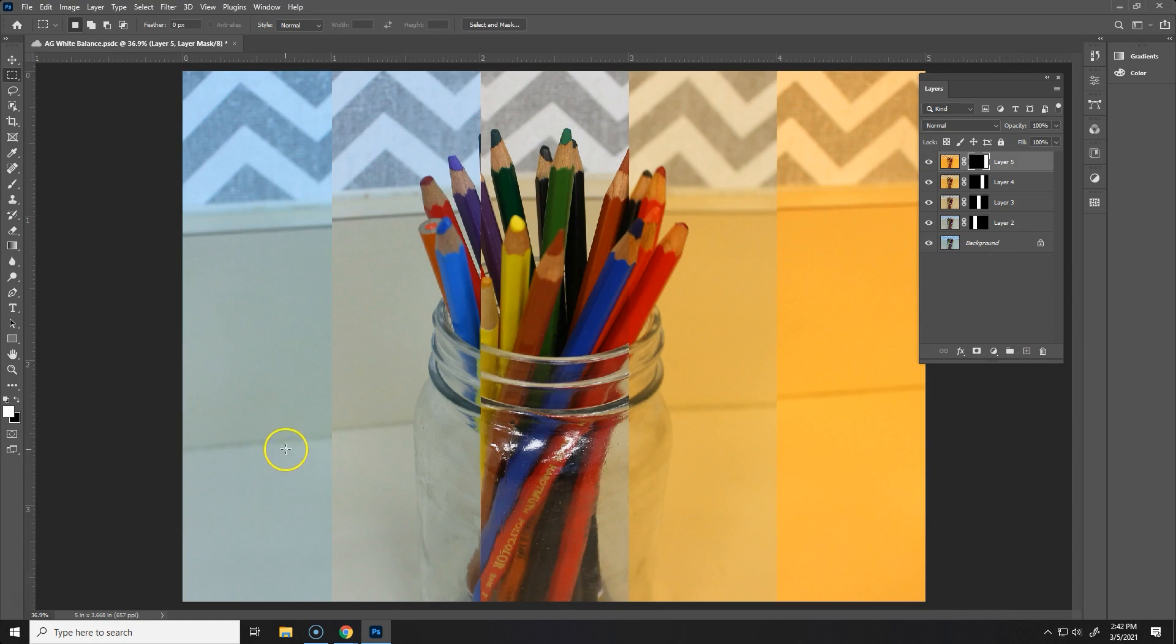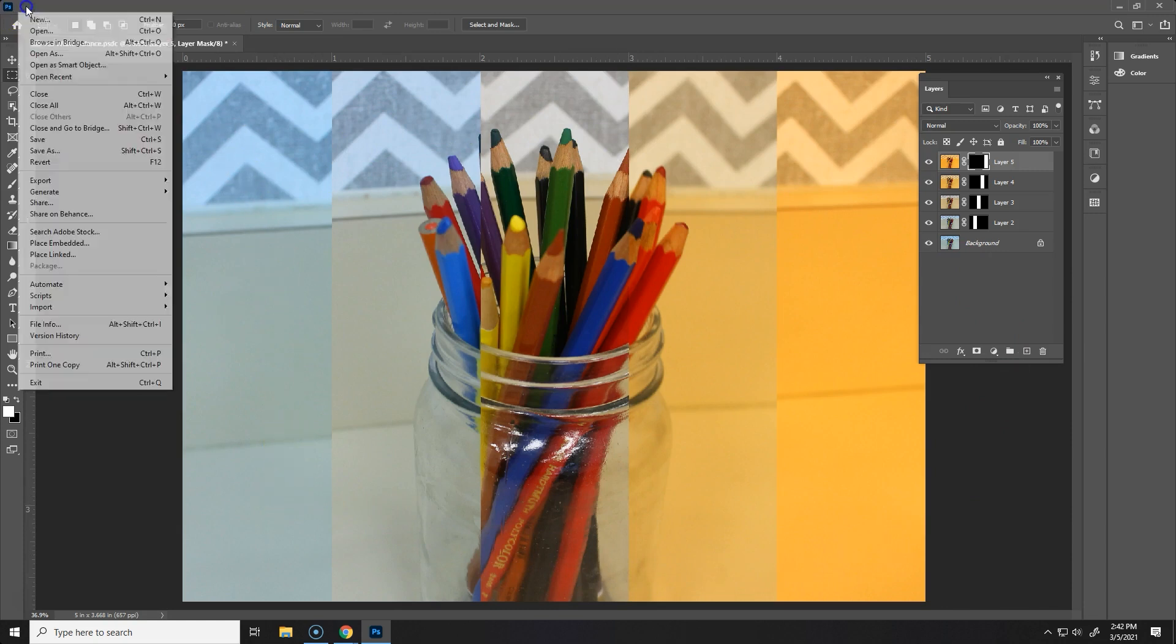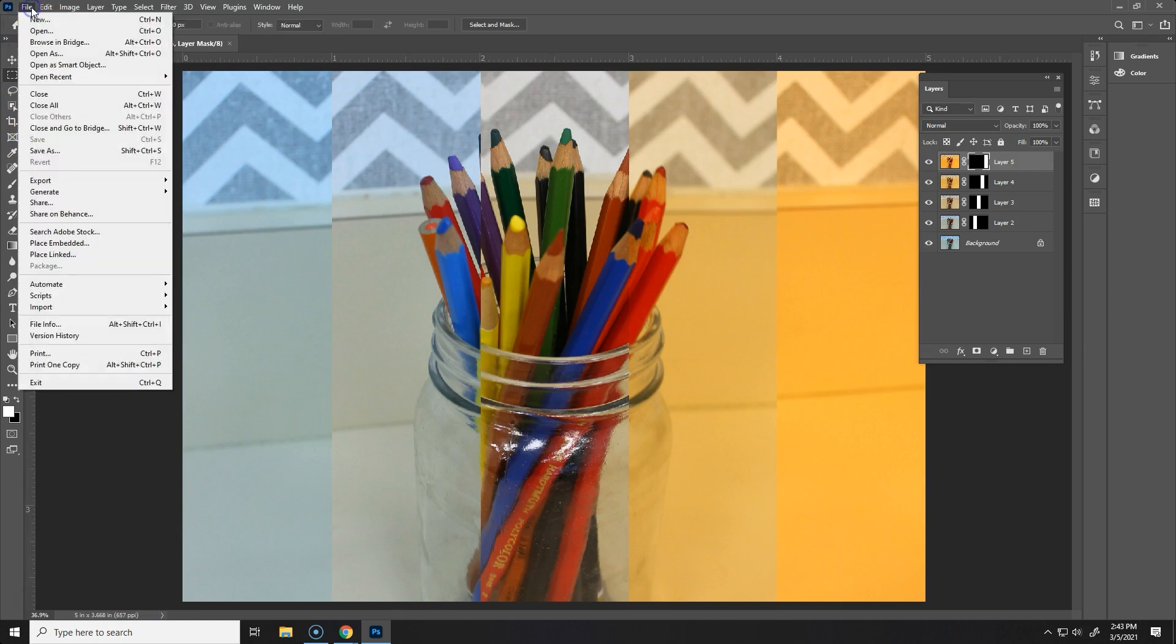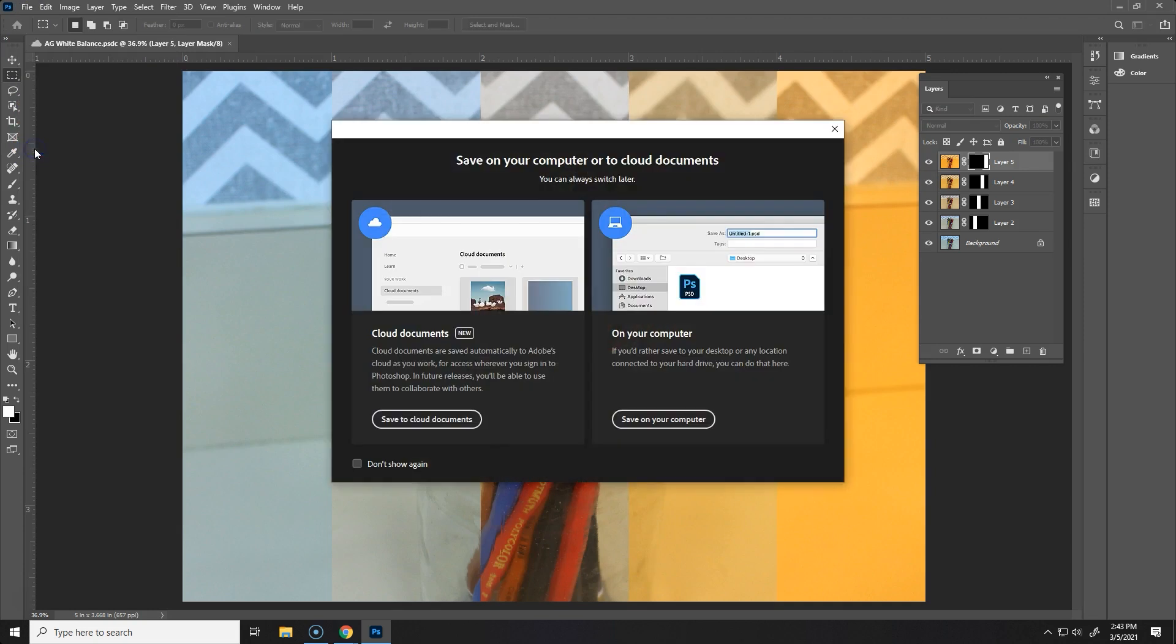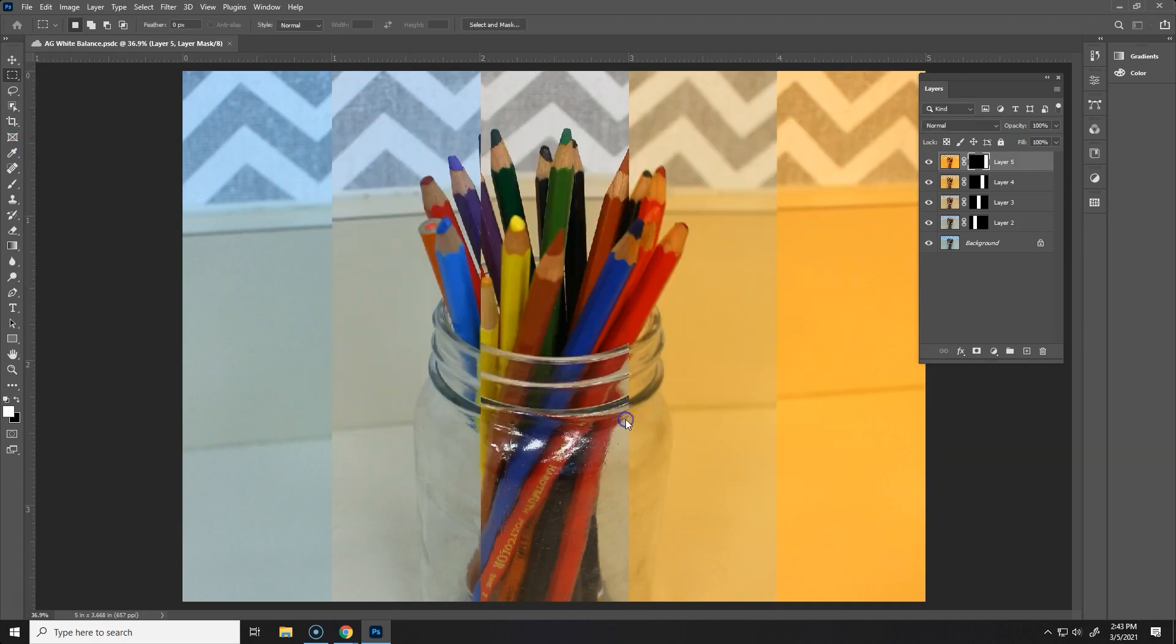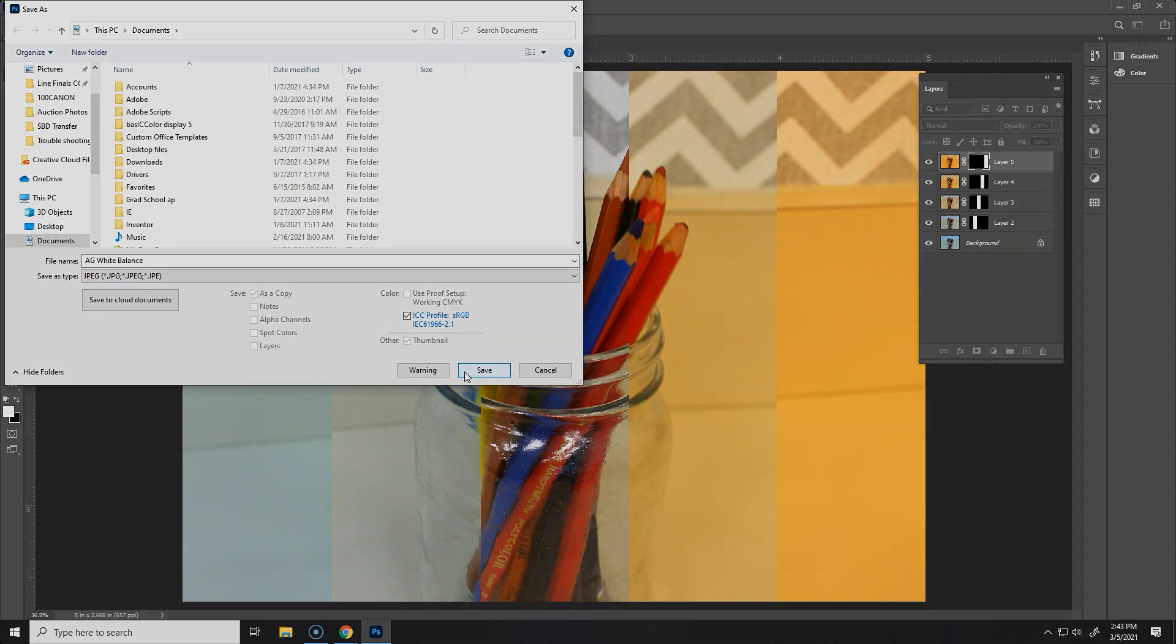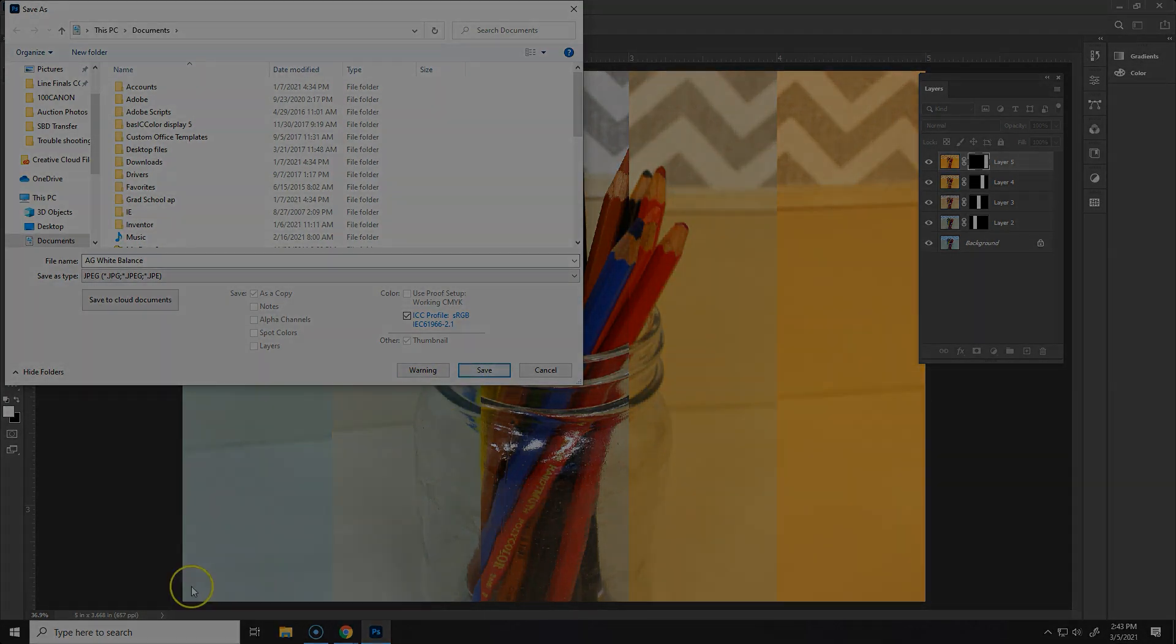This is what you're going to turn in for your final so you will save it first as your PSD and then you want to do a Save As and save it as a JPEG and then you are going to turn that JPEG in for your final white balance piece. Good luck guys!